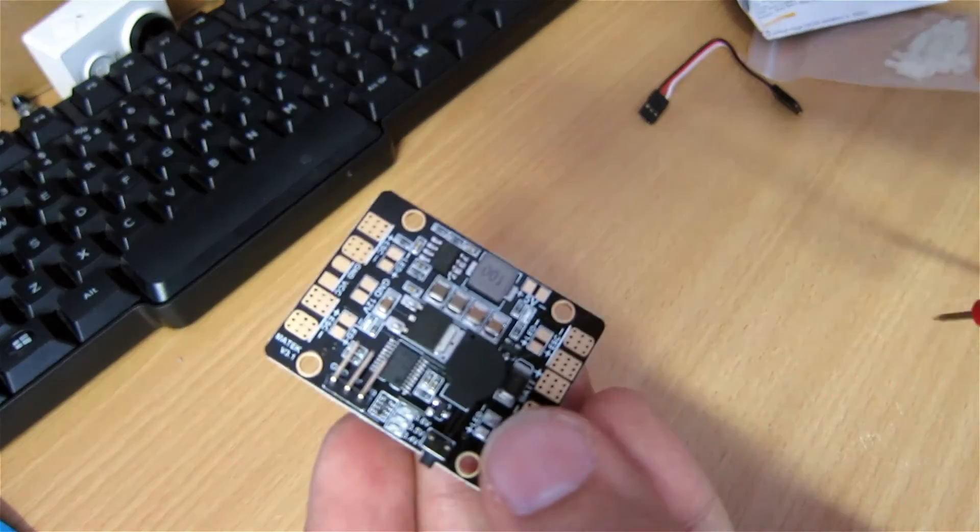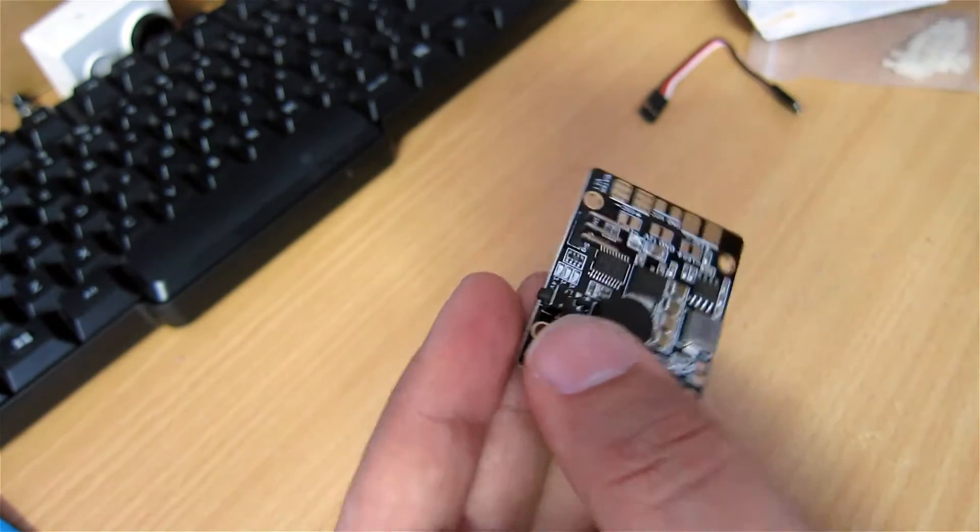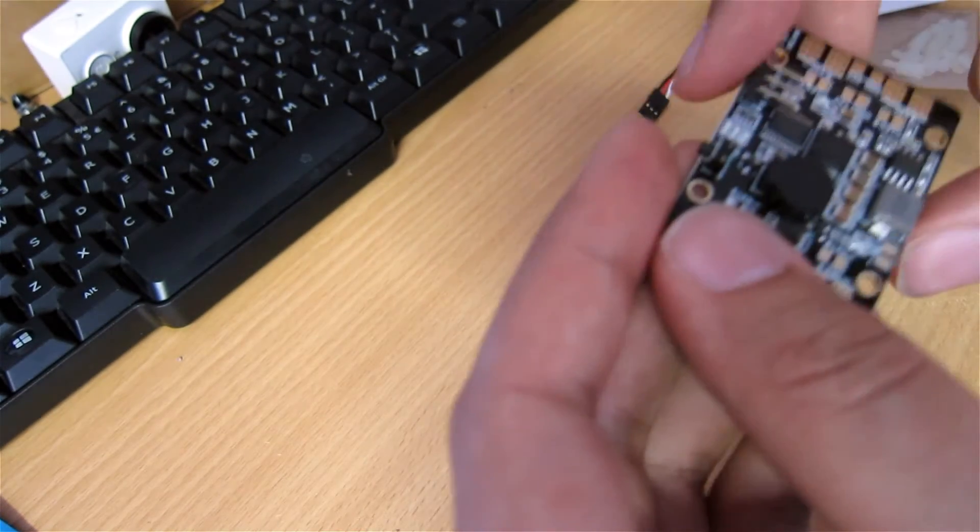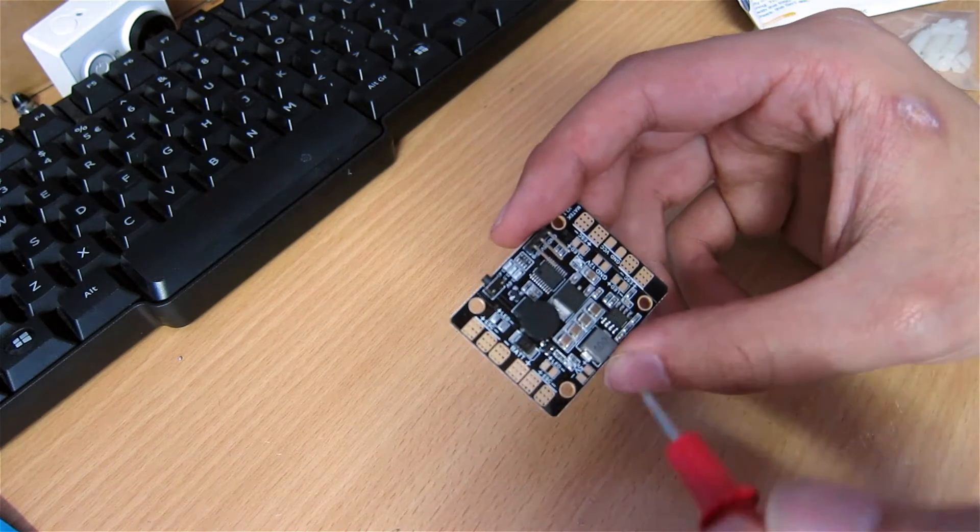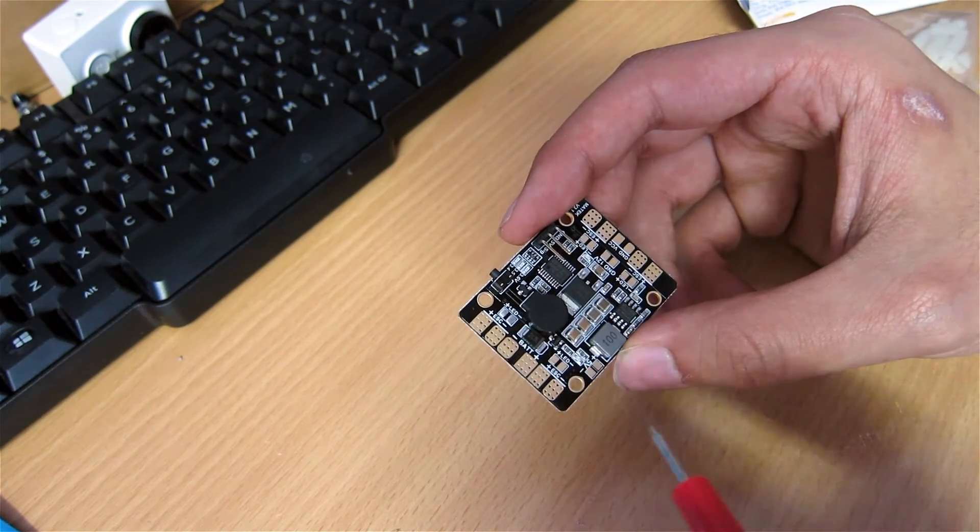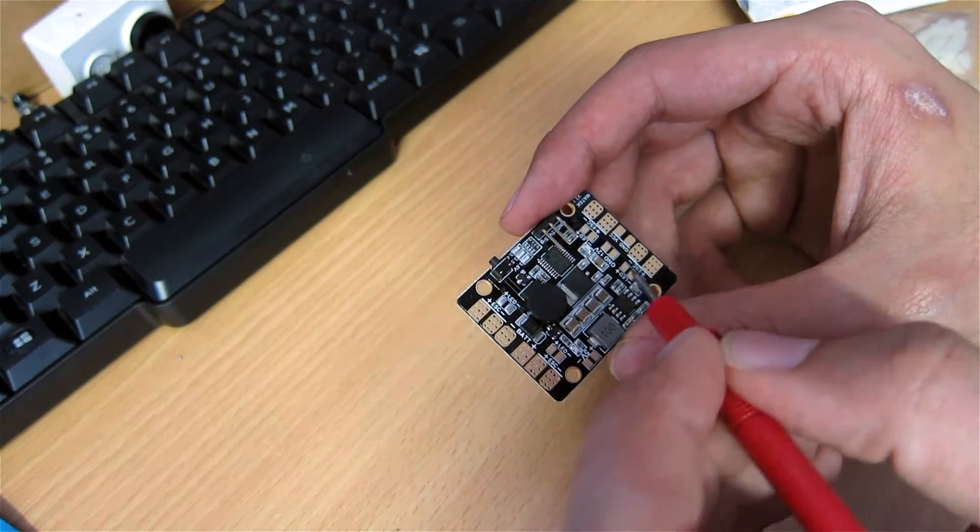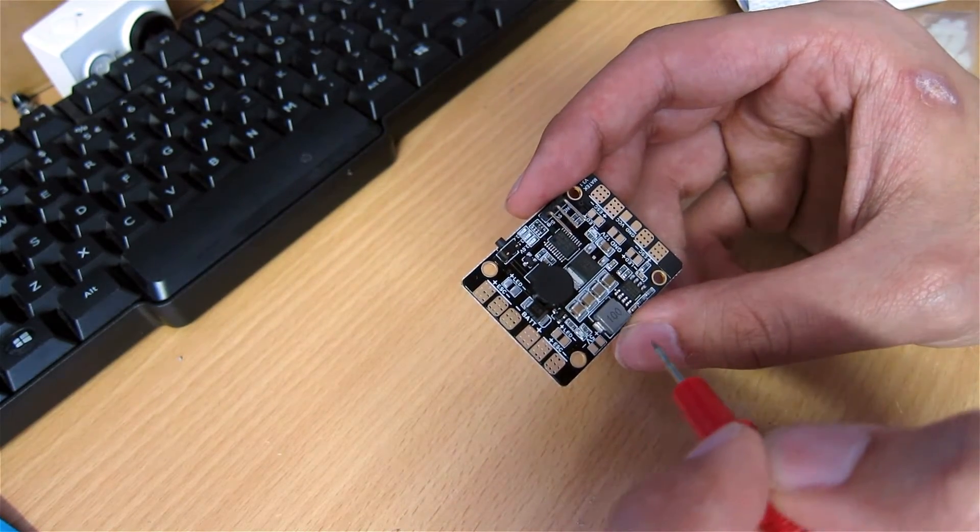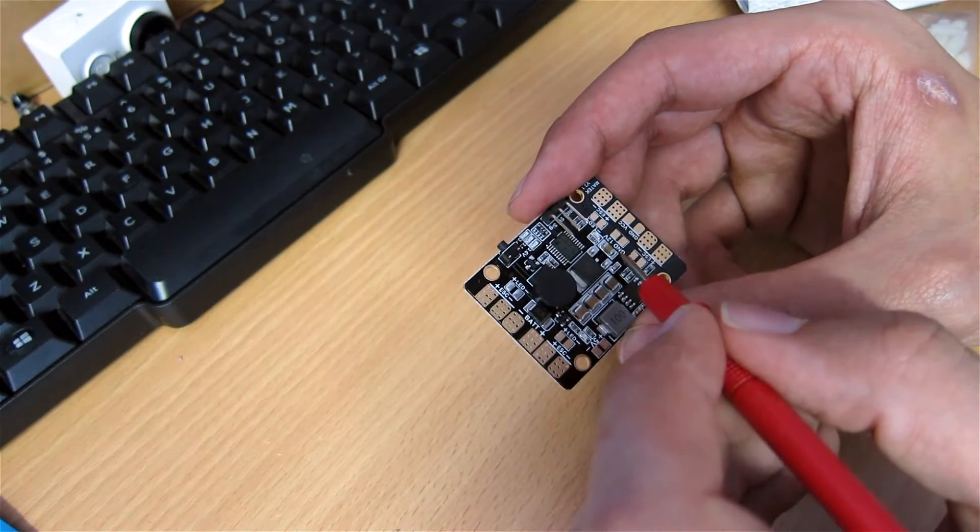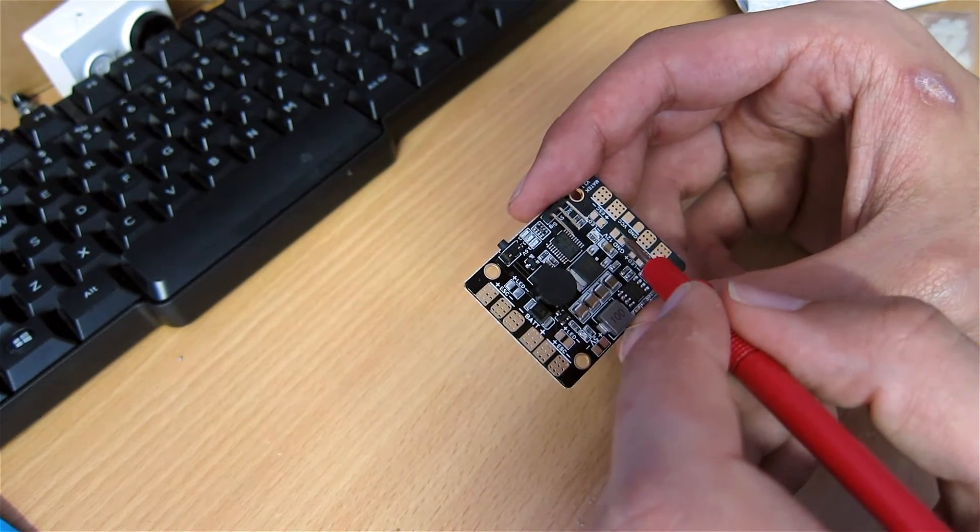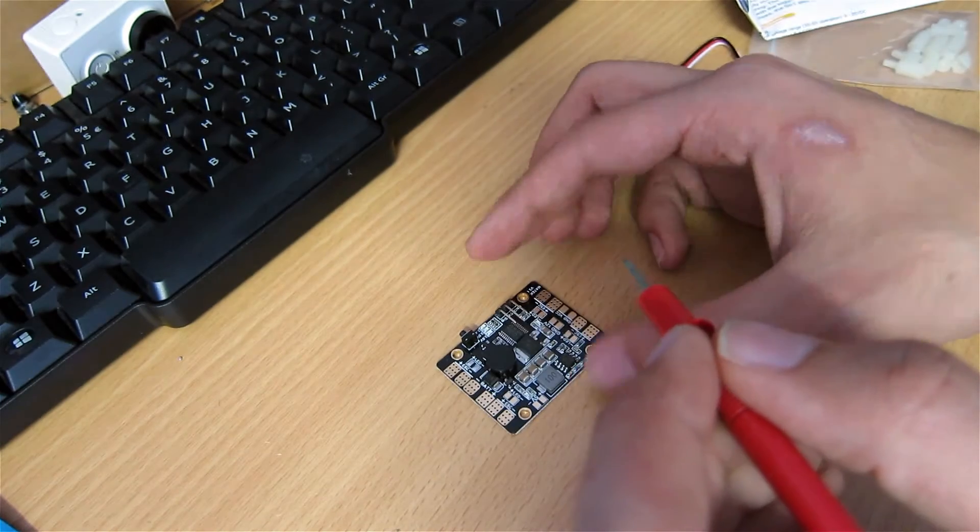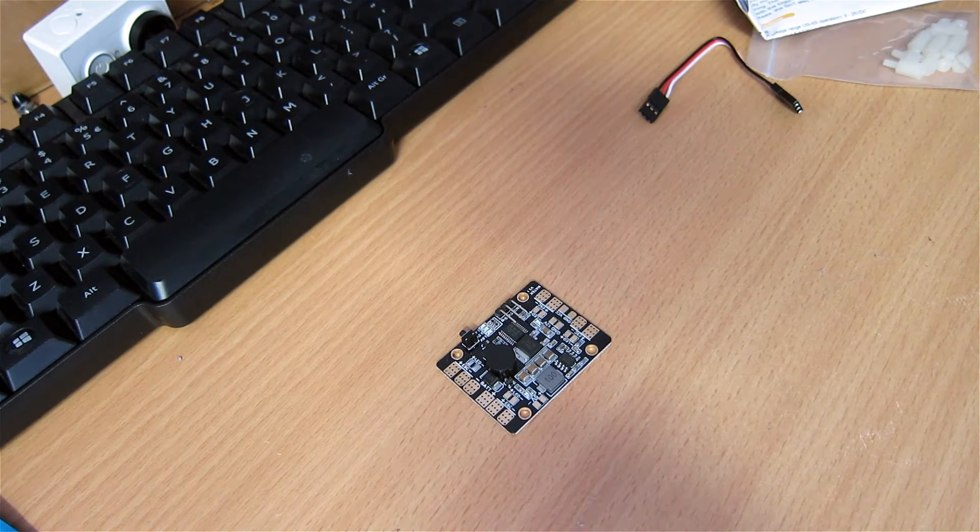What makes this PDB special? Mostly the fact that it provides 5V and 12V out. Here's a quick location of the 5V output, and let me find the 12V, 12V is there. So those provide 5V and 12V output for 3 and 4-cell batteries, it even goes up to 6-cell.